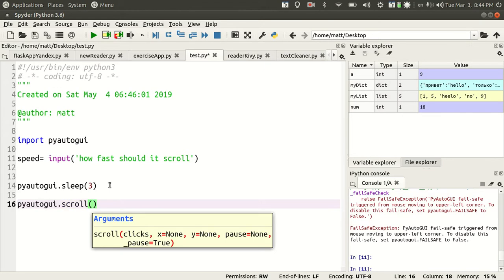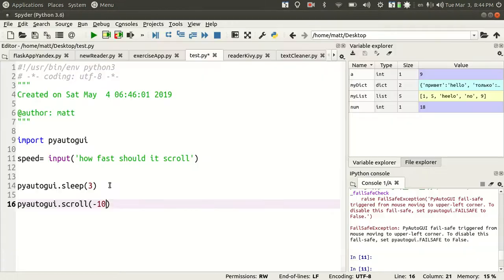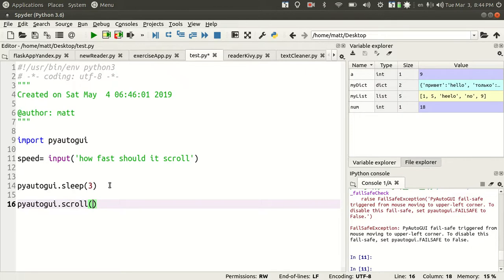If you do say ten, that would scroll up by ten whole clicks. If you want to go down, you do negative and that will go down the page. But I want to do it slowly, so I'm going to put speed in here. I'm going to input the speed right there.